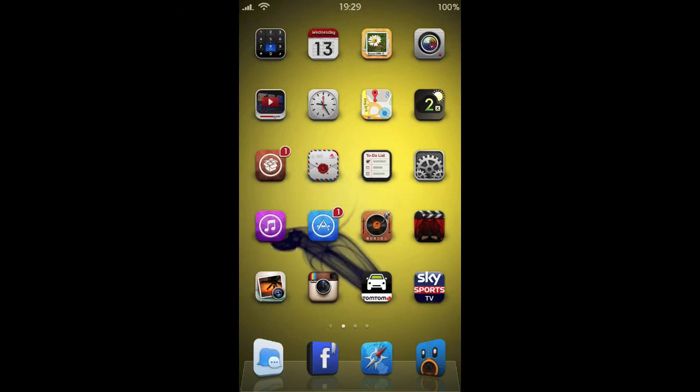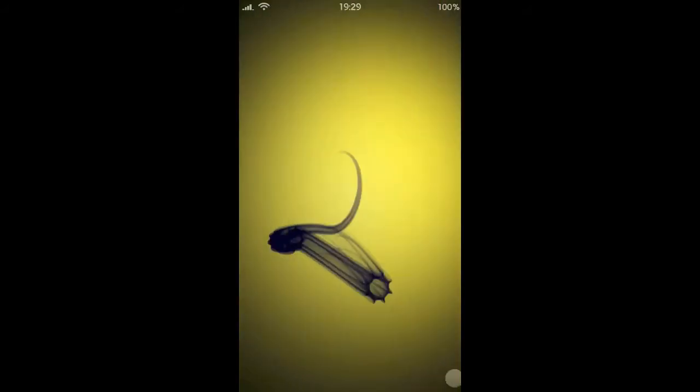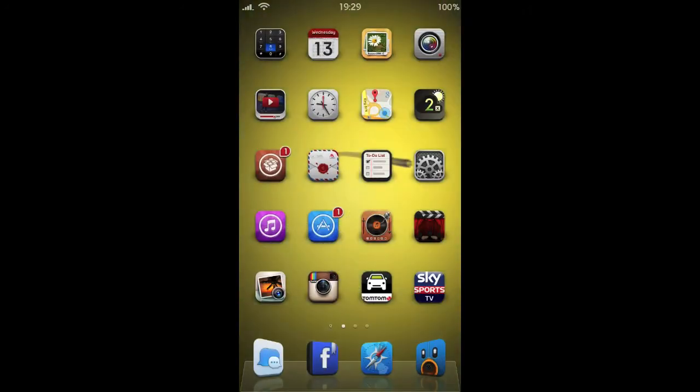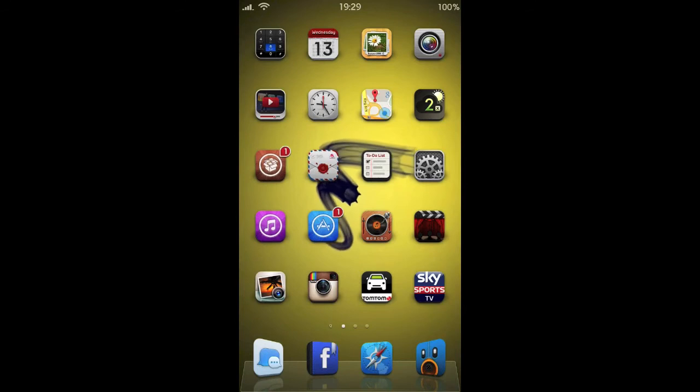Next up on my lock screen, I'm using a tool called Unfold, which gives you this nice folding action for unlocking your screen rather than the slide to unlock. So there we go. That's called Unfold.